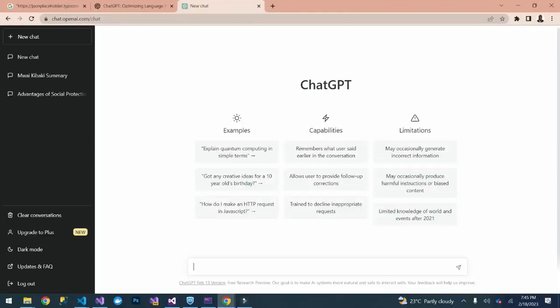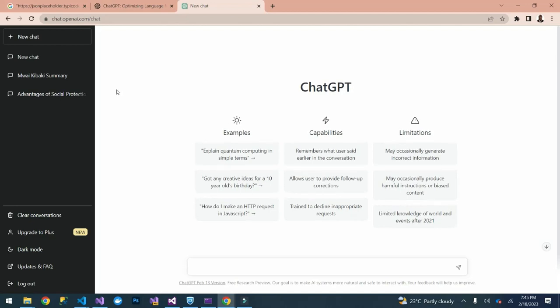Welcome guys to Macro Code. If you're new to this channel, consider subscribing and watching our videos. By now you guys know about ChatGPT, so today we are going to try something interesting with ChatGPT.